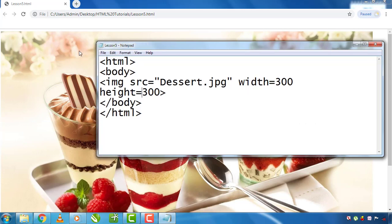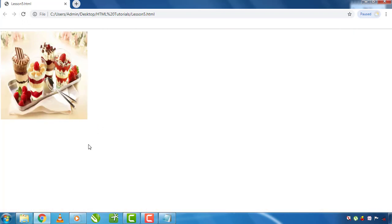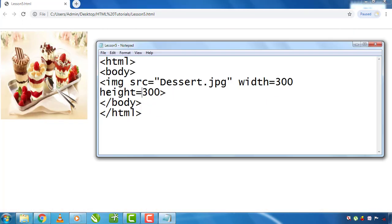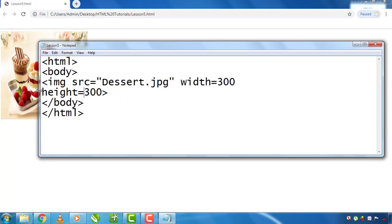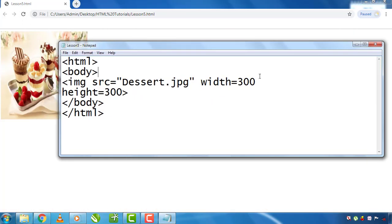Refresh here. It's going to reduce the image size. You can set the image width. I will set the image size.